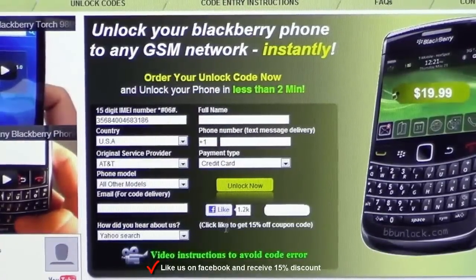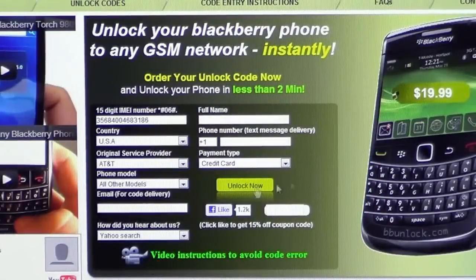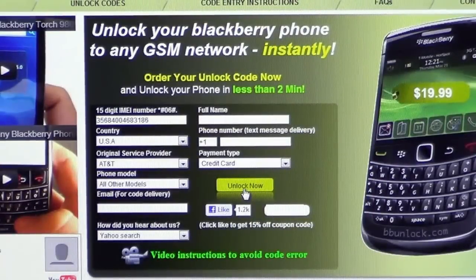If you like us on Facebook, you will receive an instant 15% discount, so just type the discount code here. That's it — that's all that needs to be done. The next step is to click on Unlock Now.